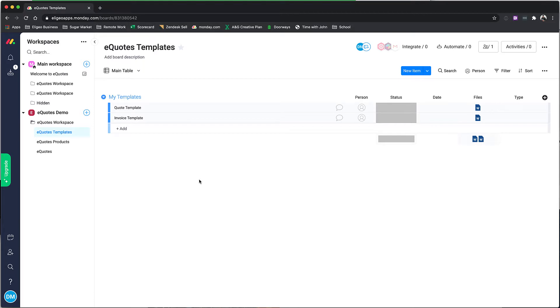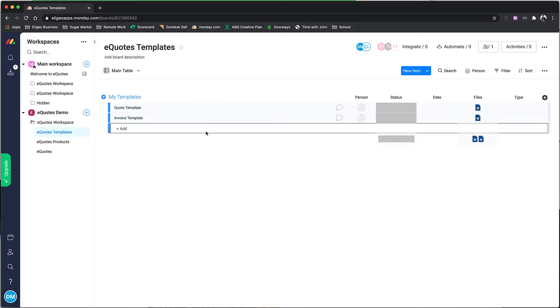eQuotesForMonday.com has a custom eQuotes templates board available for you. This is where we display to the user when they're using the eQuotes configuration tool the actual templates they can use.